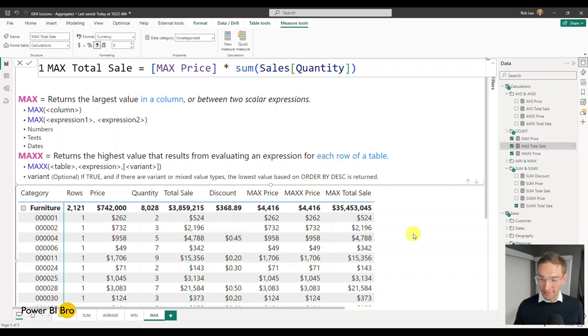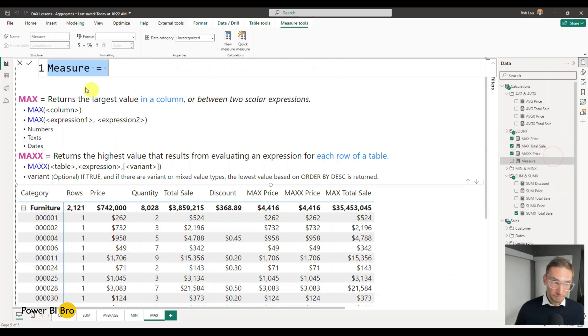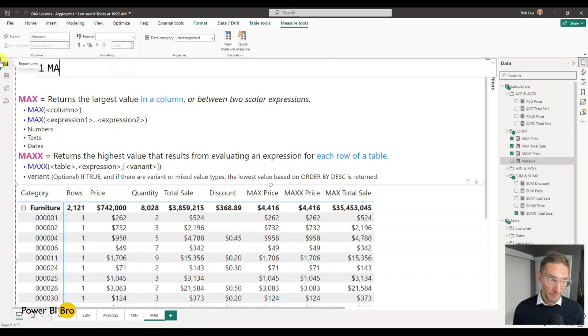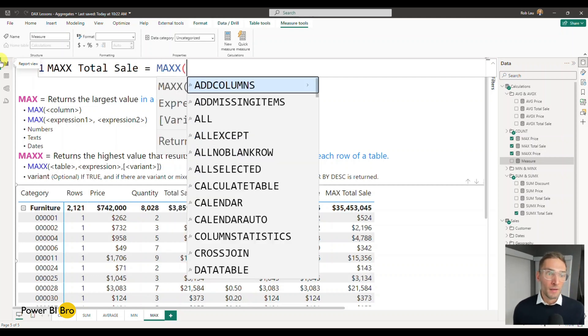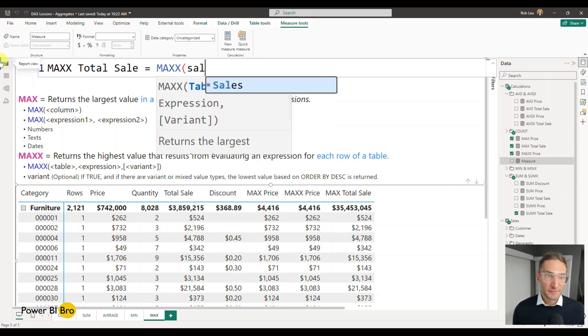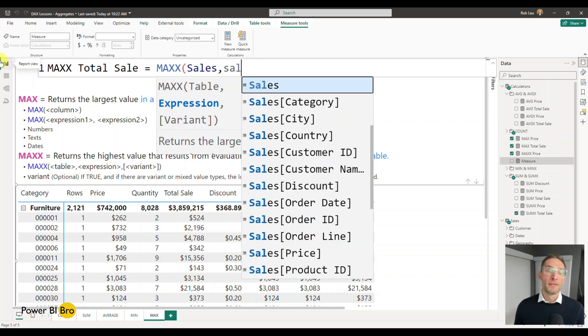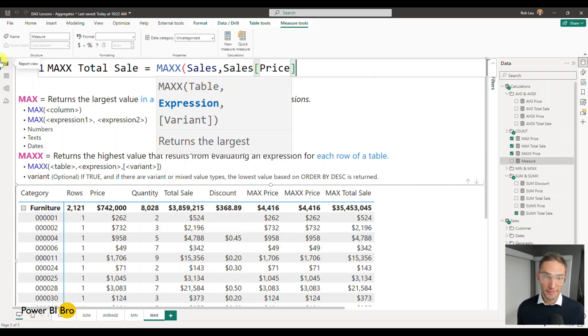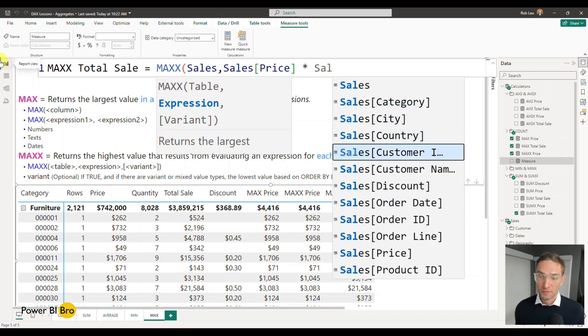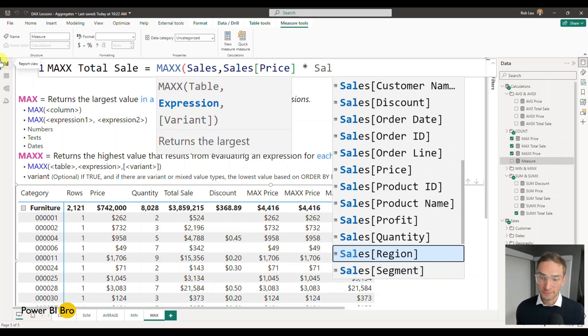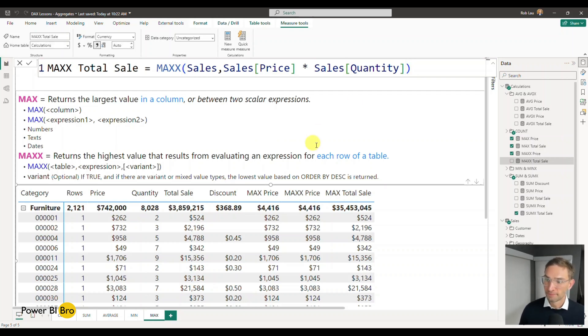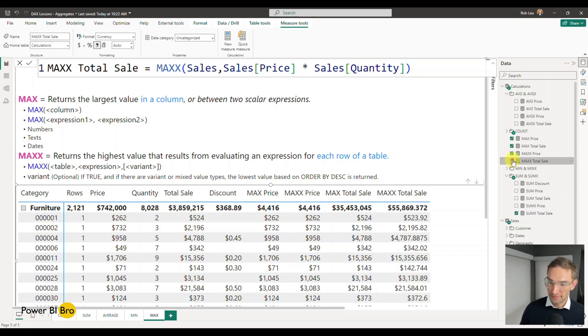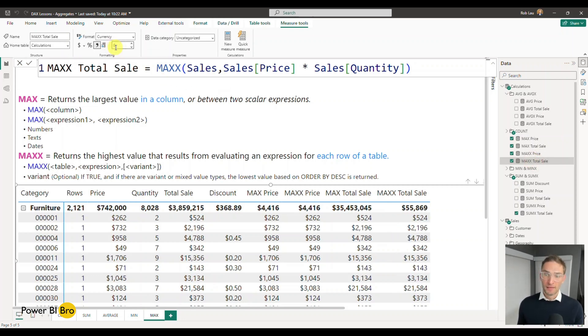So let's show you how to do that correctly. And this is the bread and butter of MAXX. MAXX Total Sale equals MAXX. So the Sales table, and now we'll do an expression. I want to know the Sales[Price] times the Sales[Quantity]. Enter, add this, take this down. And voila, now it's working.